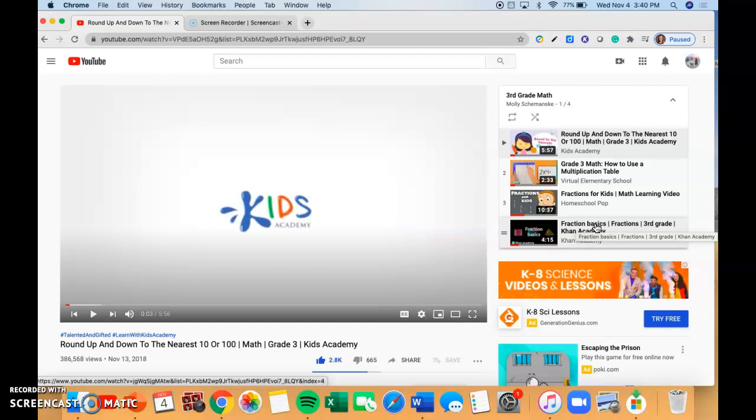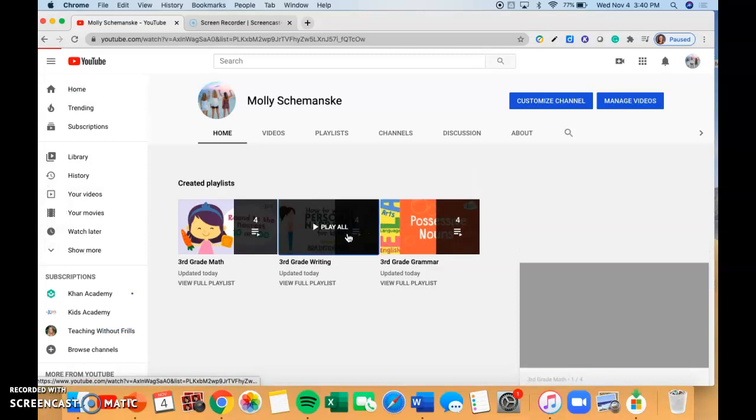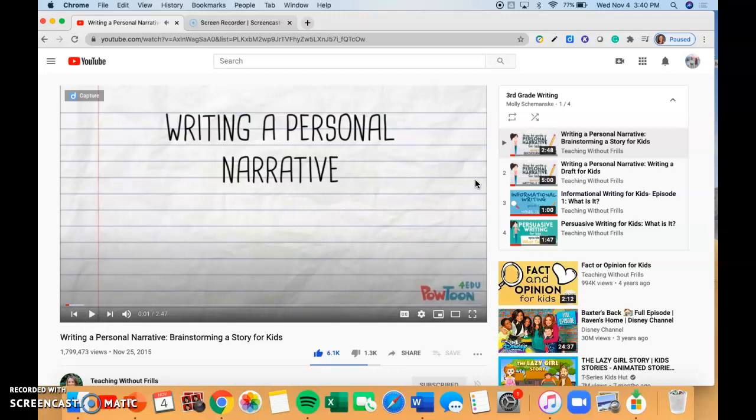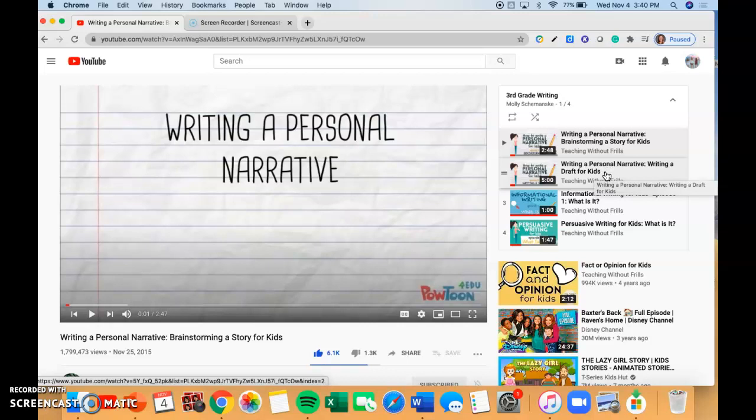Now if we go back and we go into our writing playlist, it's going to take you into our first video. Our first two videos are about personal narratives — the first one is about brainstorming and the second is about writing a draft. We do write a personal narrative this year, so it'll be super helpful to watch these videos if you just need to refresh on it or can't quite remember our brainstorming tools.